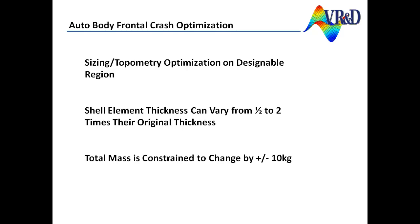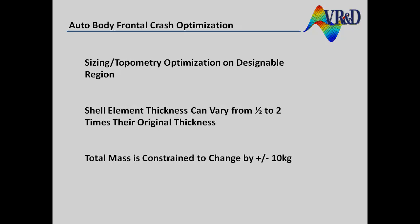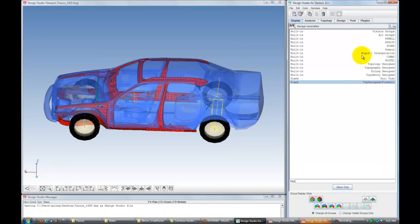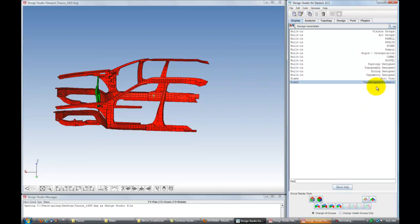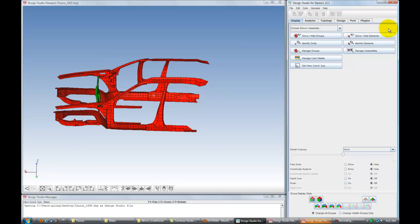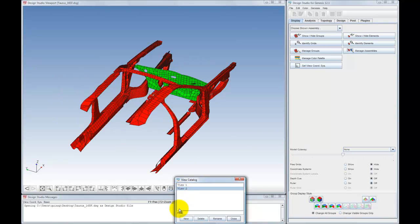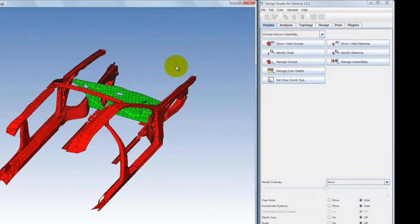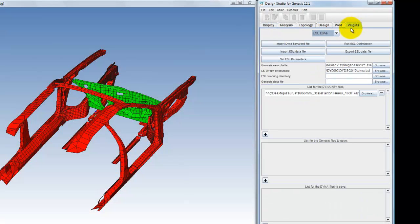There are 5,200 design variables. The total mass is constrained to change by plus or minus 10 kilograms. Design Studio for Genesis is used here to illustrate the designable structure in red with respect to the entire vehicle. The firewall is not designed but is included in the remaining views of the structure. ESL Dyna is found in Design Studio under the Plugins tab. Locations of the executables for Genesis and LS-Dyna are set by the user, as well as the path to the Dyna input files.